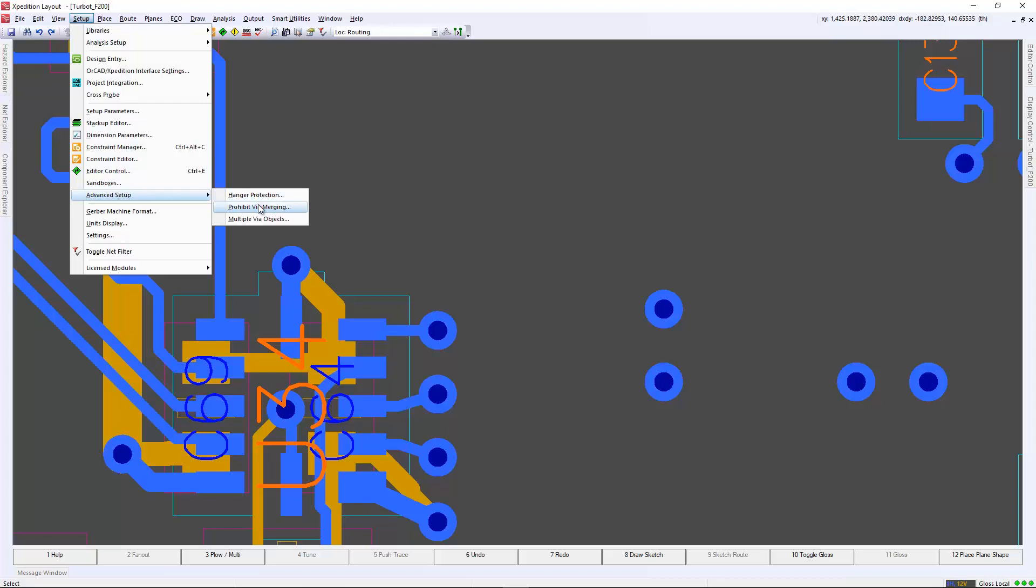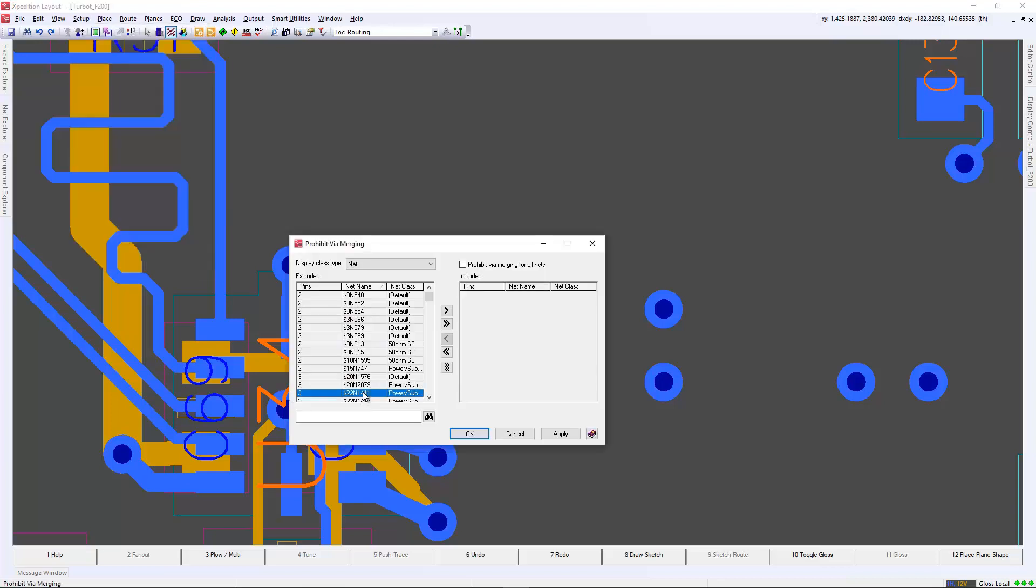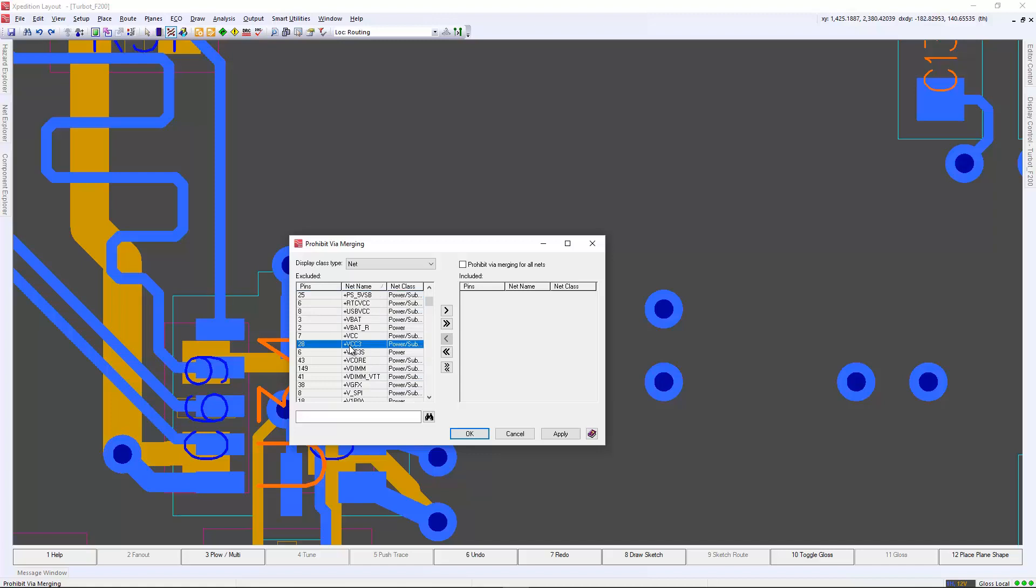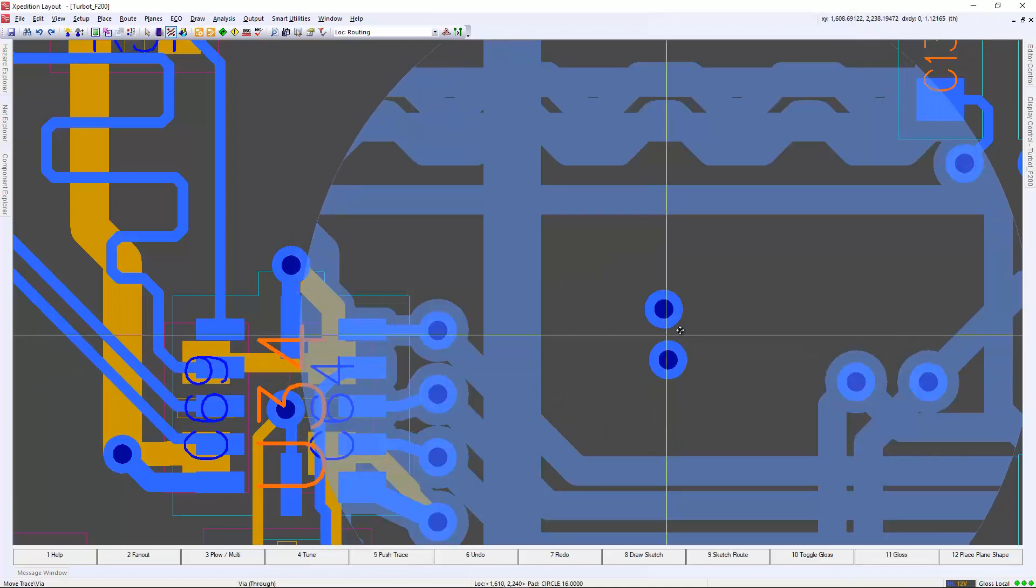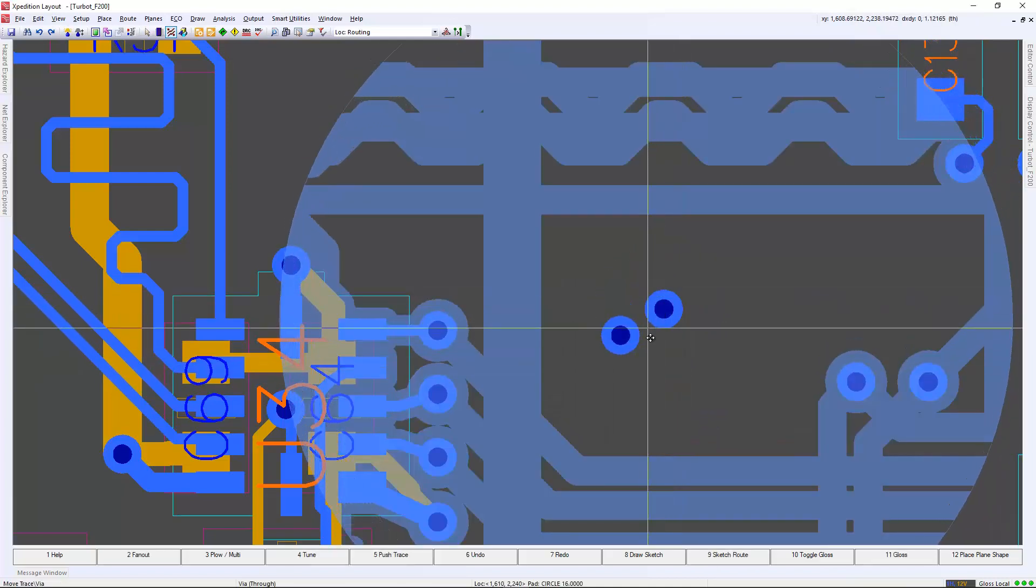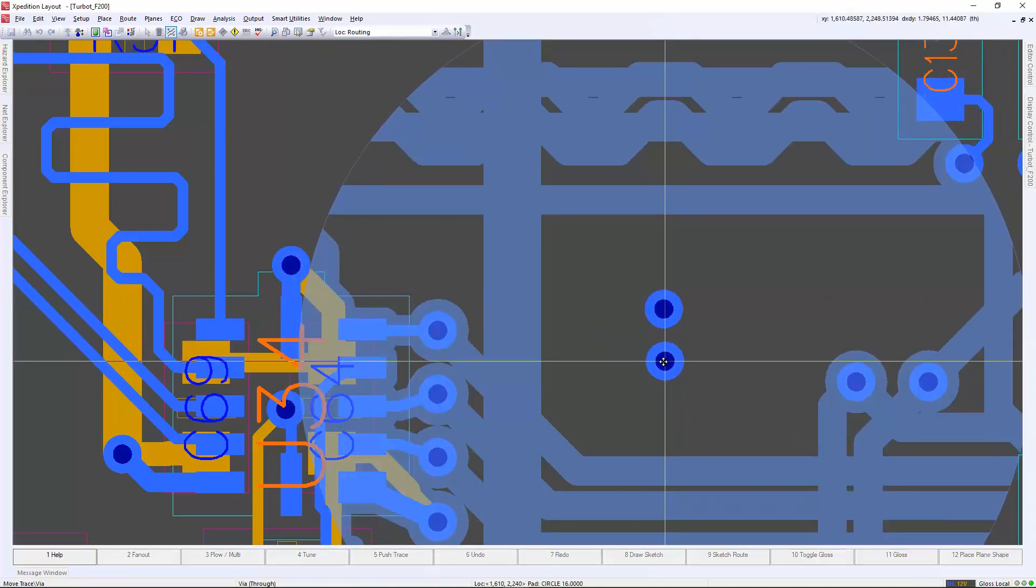We can do this through the prohibit via merging setting where we can define a net for the via to not be merged with when you're dynamically moving that via. This will help prevent accidental merging of those vias during routing.